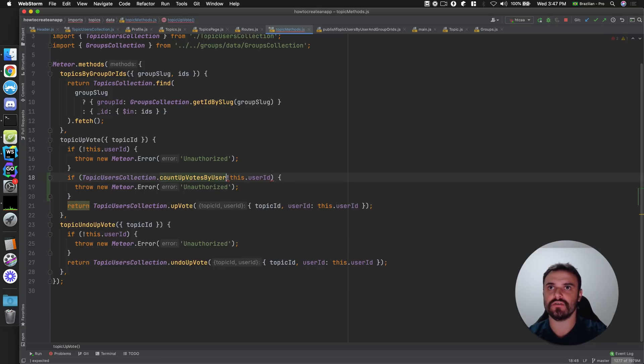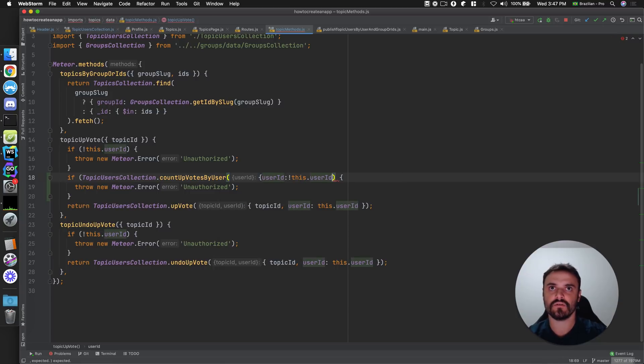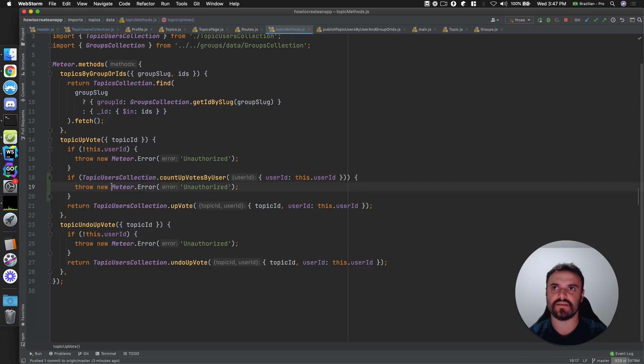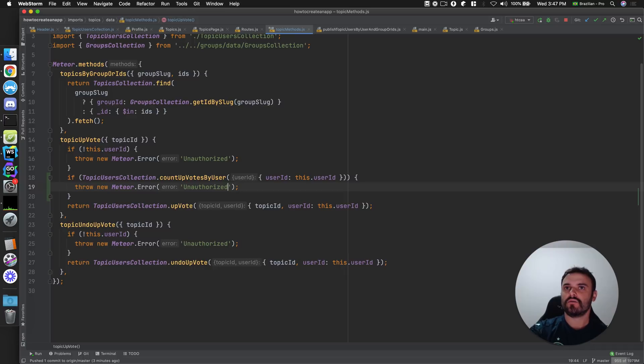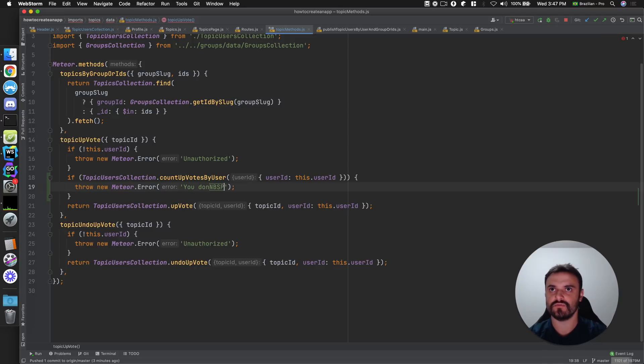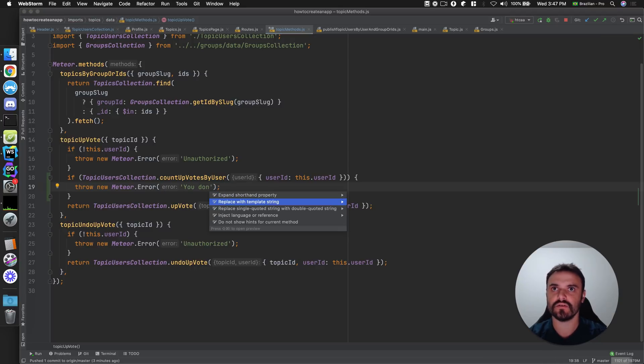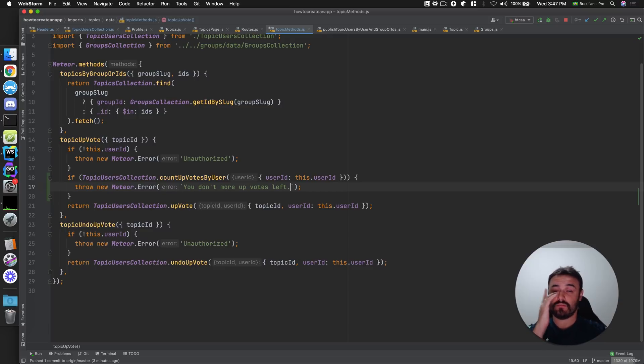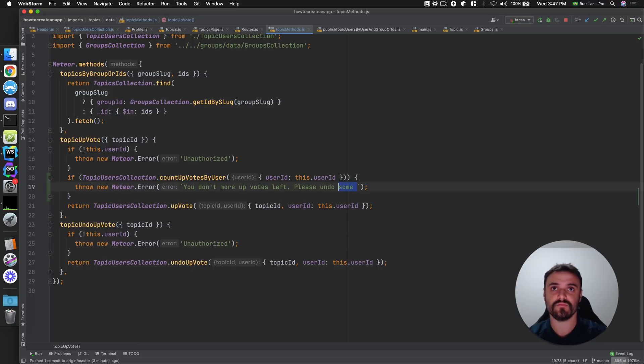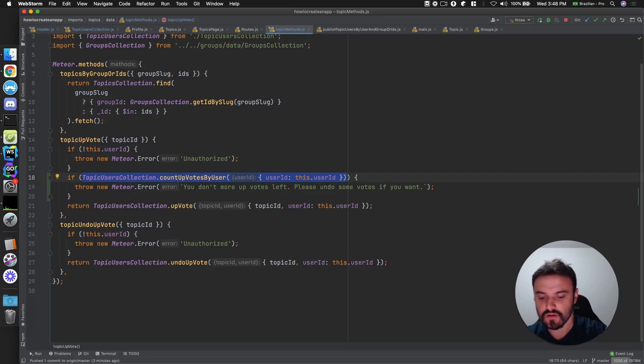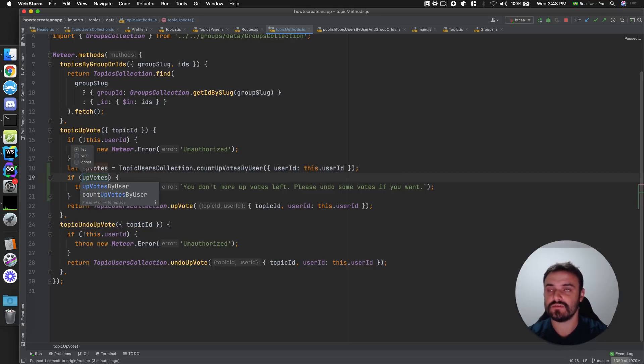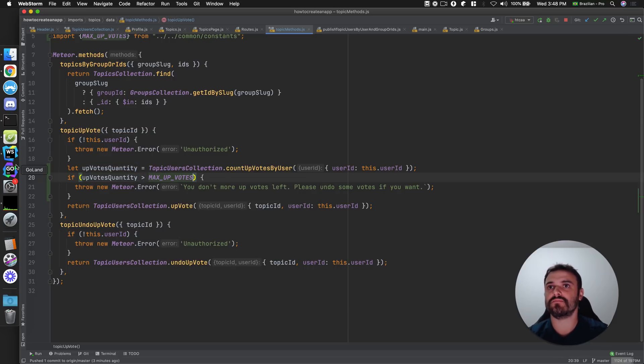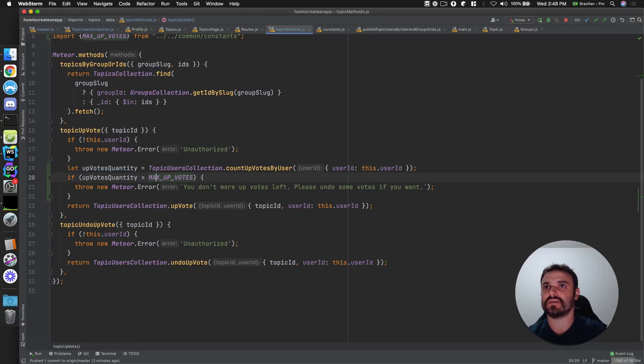And I can provide the user ID. Okay. I don't know, I say sorry when I mistype something, but anyway. Let me change this to template string. You don't have more upvotes left. Please undo some votes if you want. Yeah. Maybe that's good. Then upvotes quantity. Then if the upvotes quantity is more than the max, our max is five, we are going to throw this error. Otherwise, we are going to upvote.